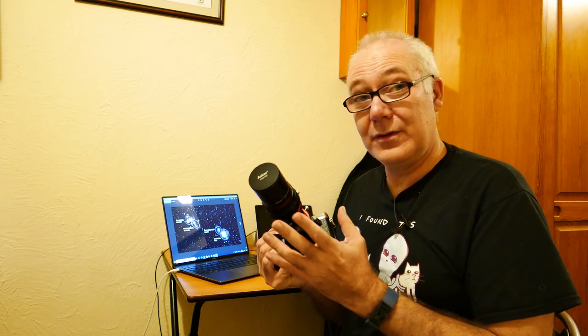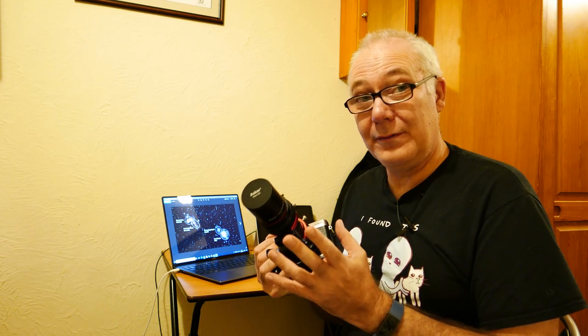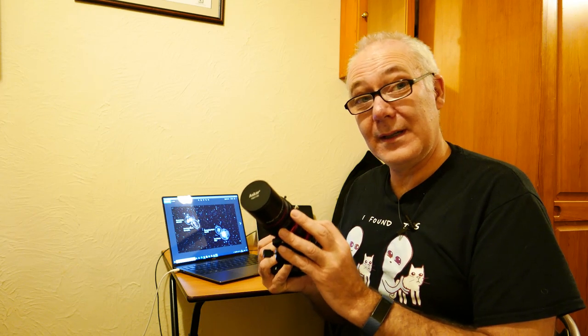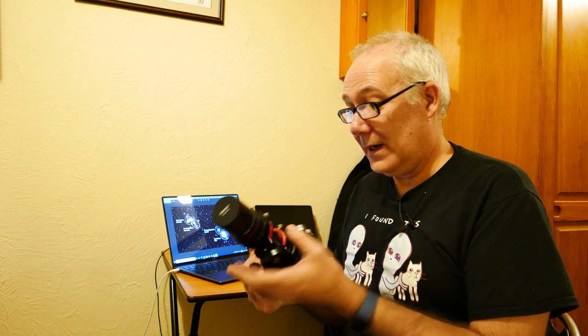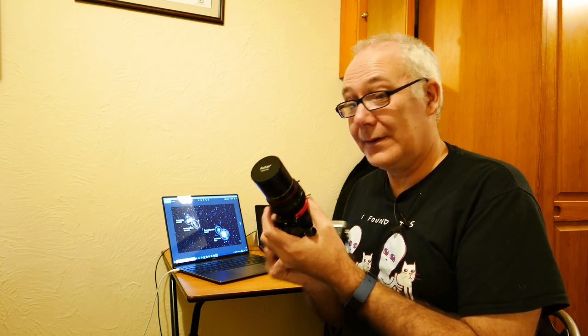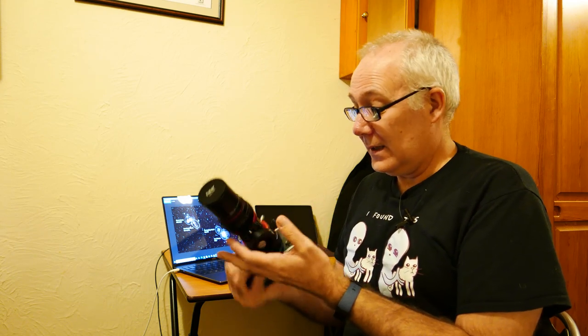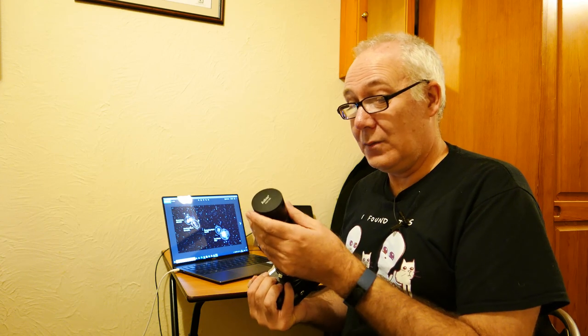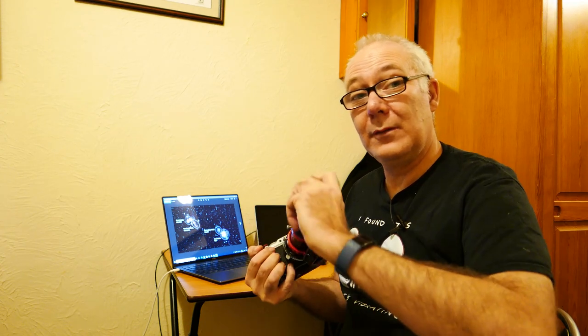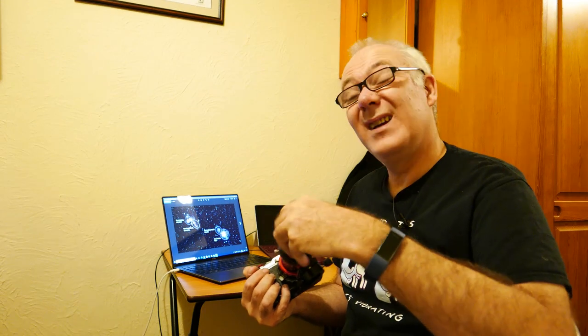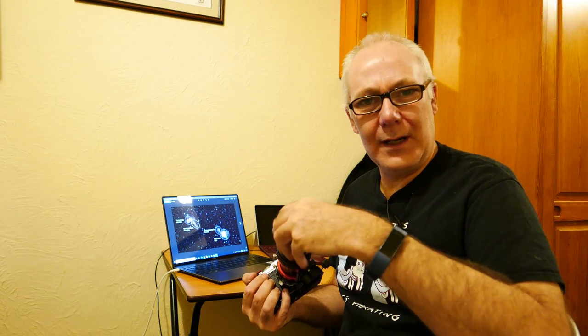So without the reducer it's 220mm f5.5, with the reducer it's 180mm f4.5 and it gives a flat field. It's lighter than most camera lenses, slightly smaller, has a 40mm objective on it, so it's about the size really of a guide scope.